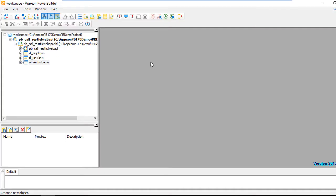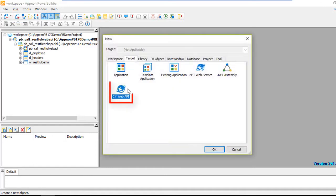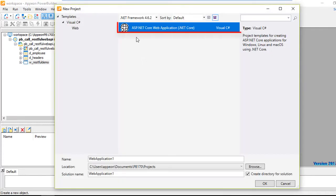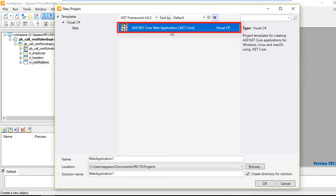Hello and welcome to the C# Web API preview coming to you in PowerBuilder 2018. If we select New from the PowerBuilder IDE toolbar, you'll see that we've added a new C# Web API target. Selecting that particular target allows us to build an ASP.NET Core web application.